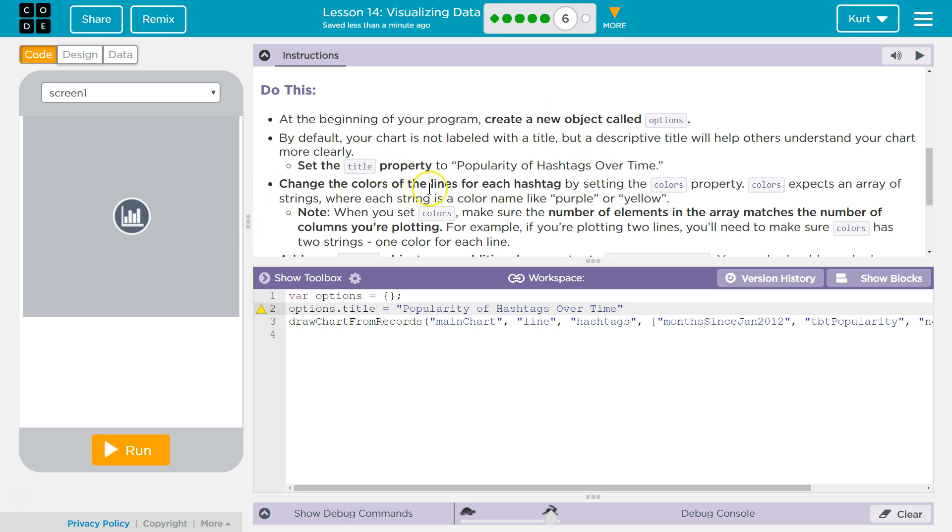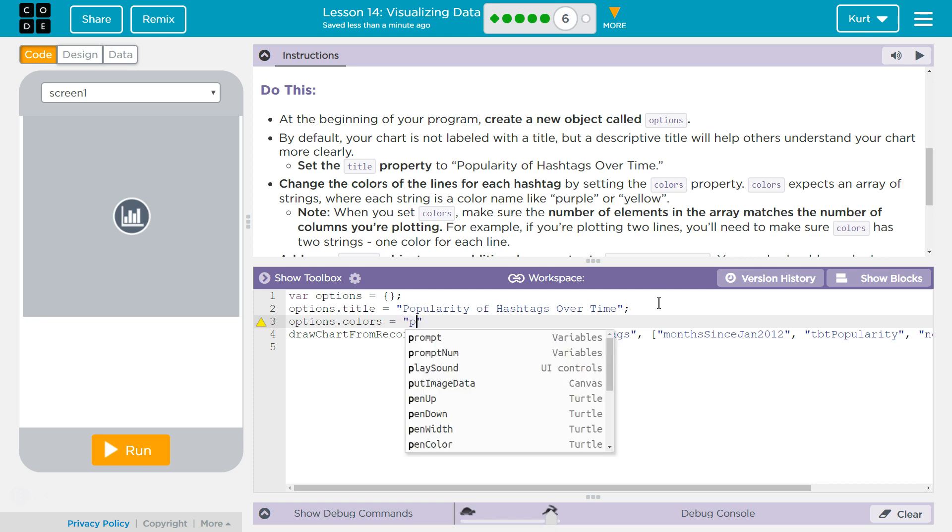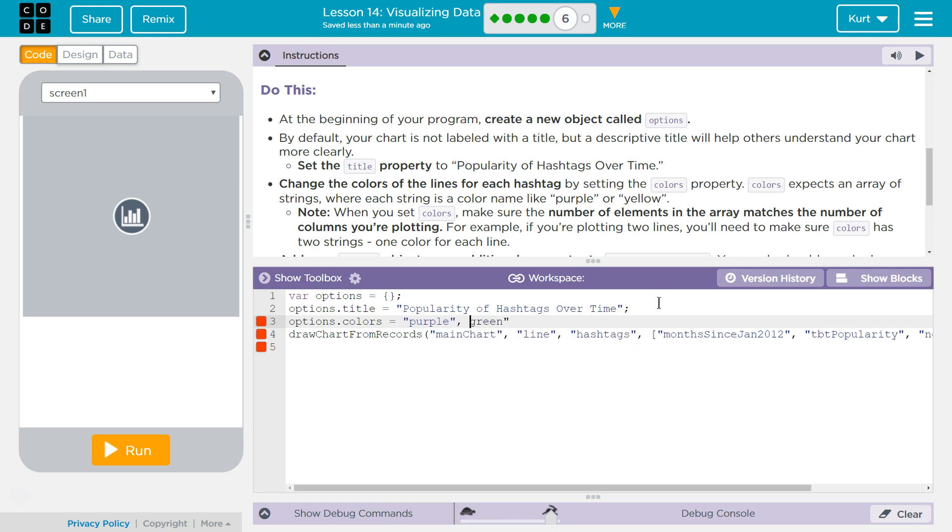Change the colors of the lines for each hashtag by setting the colors property. Colors expects an array of strings where each string is a color name. Okay, so colors property, what colors do I want? No idea. Purple, comma, green. Oh, but it's an array of strings. So I need these separated. I need a square bracket and a square bracket to create a string, and then make sure to end with a semicolon.